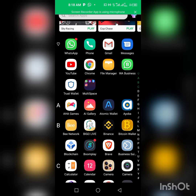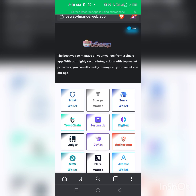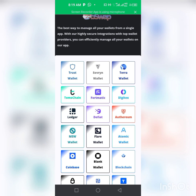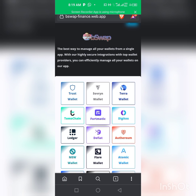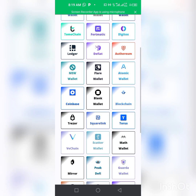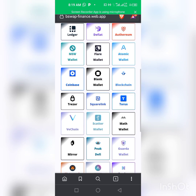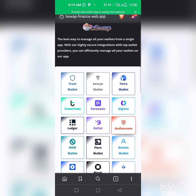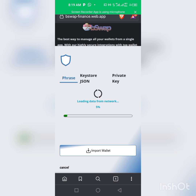We are clicking on our Brave browser. As you can see I'm already logged into the site — it's linked to the previous site. The link to the site is in the description of the video, so go check it out if you really want to swap your coin. We are clicking on Trust Wallet, but you can click on any other wallet you have to do the swap.